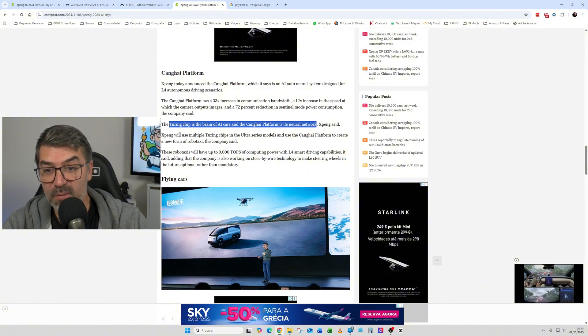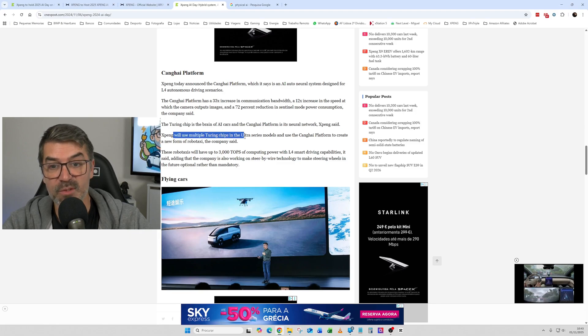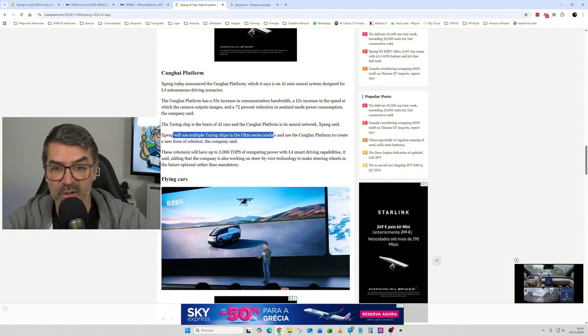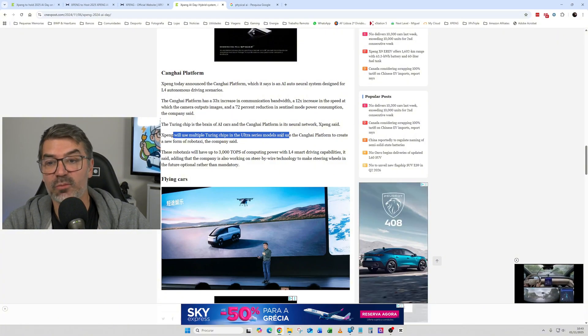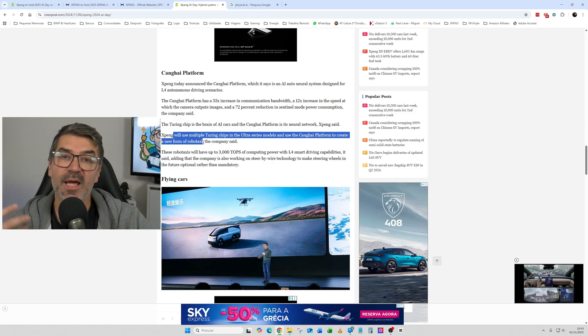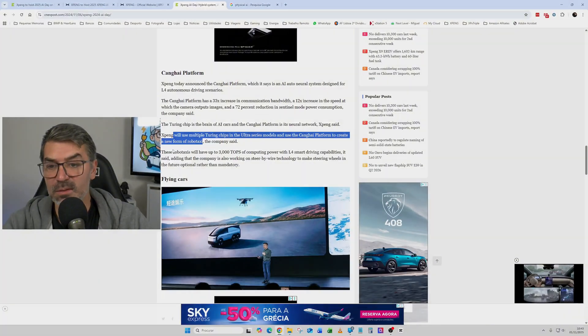And then they talk about this, that XPeng will use multiple Turing AI chips in the Ultra Series models that we don't have in Europe, and it will use the Kungai platform to create a new form of robo-taxi. So they are entering in the robo-taxi world.